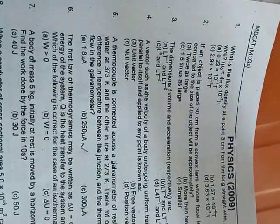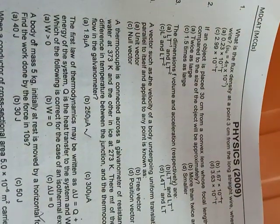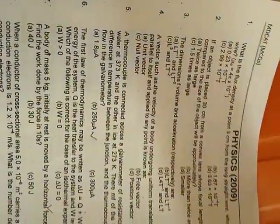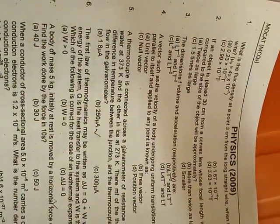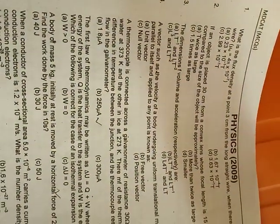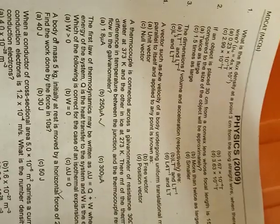Look, a vector such as the velocity of a body undergoing uniform translational motion which can be displaced parallel to itself and applied to any point is known as a free vector. So the answer will be free vector.